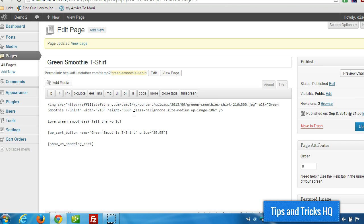To set up the simple PayPal shopping cart plugin and start selling a product right away. Okay. Again, this is Keith from Tips and Tricks HQ. Thank you. Thanks for watchin'.